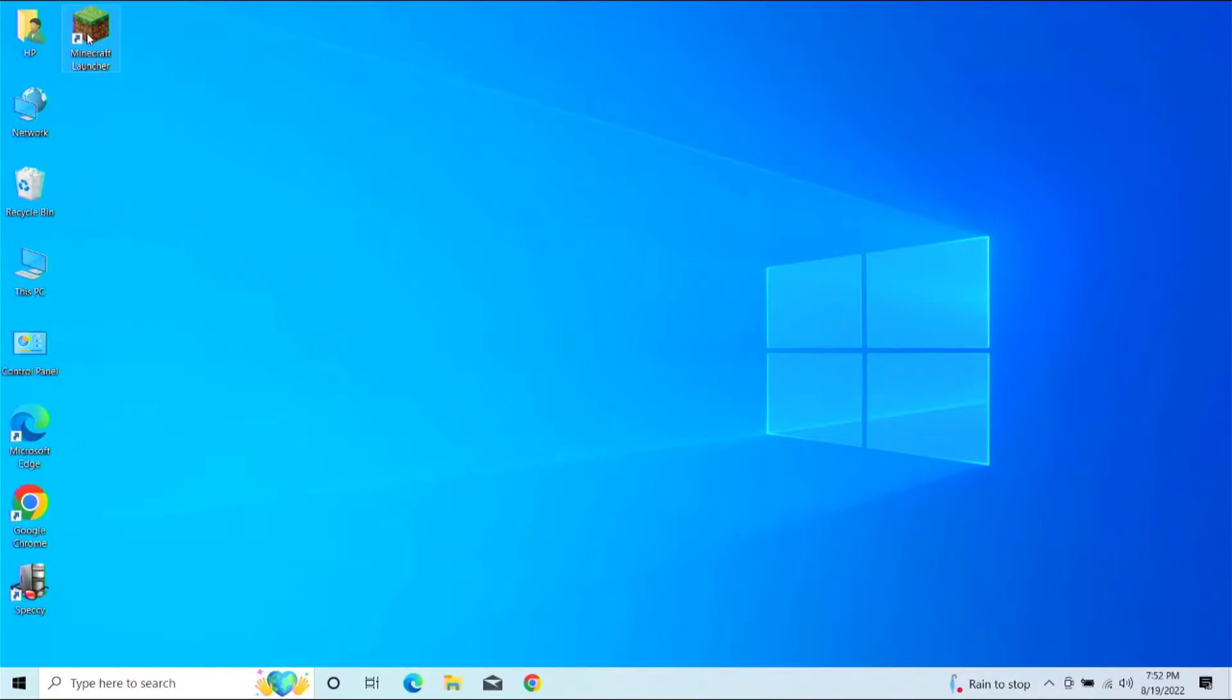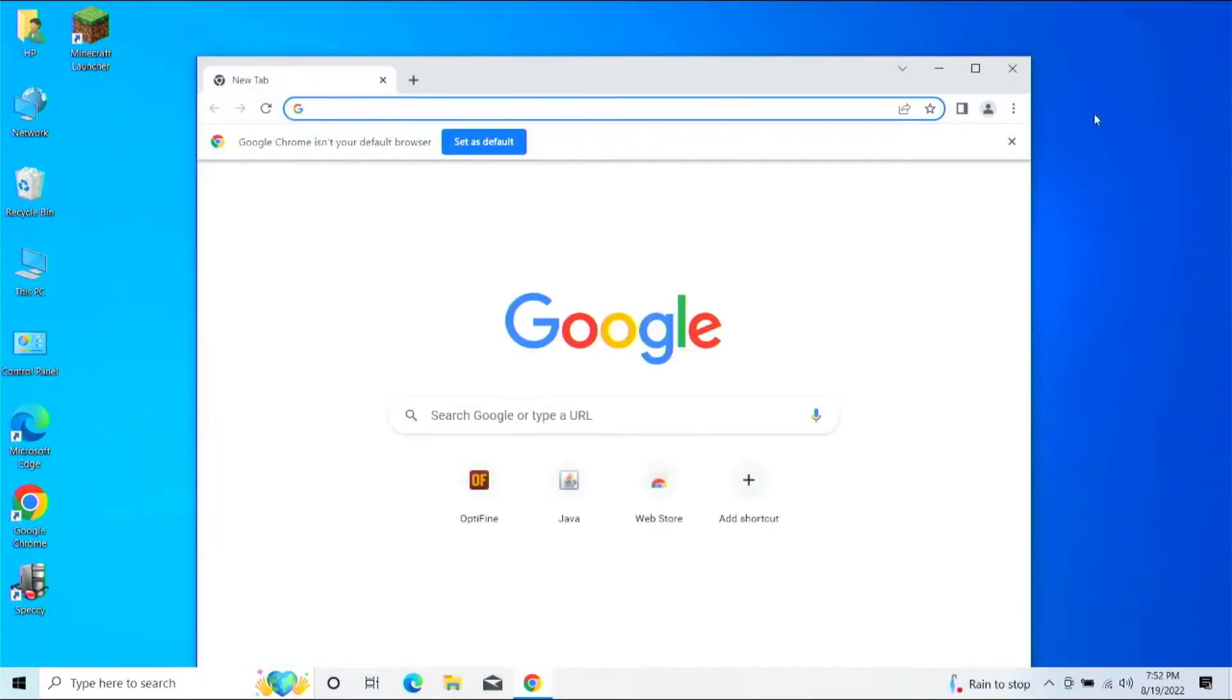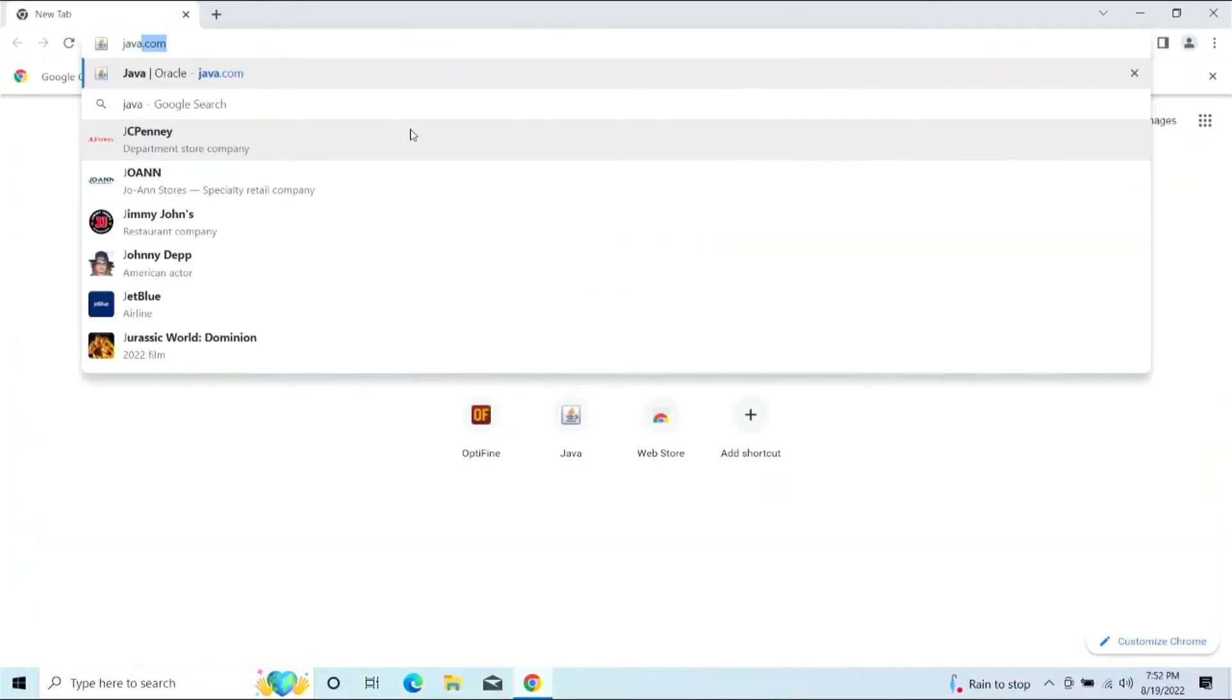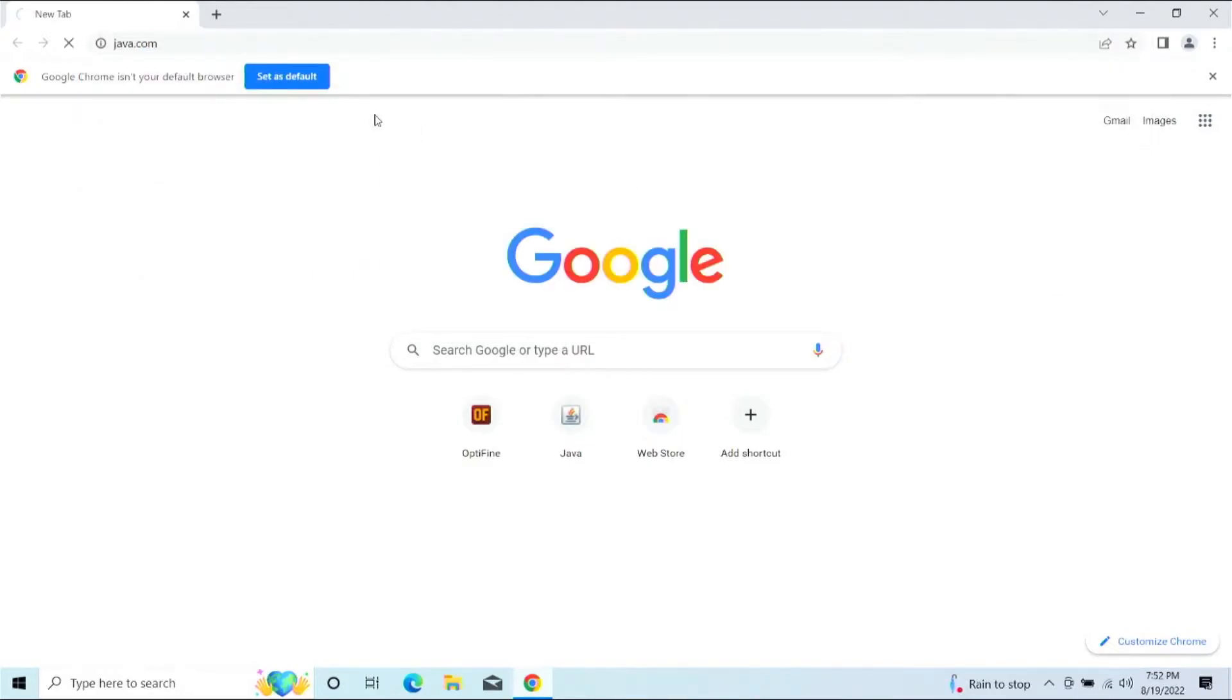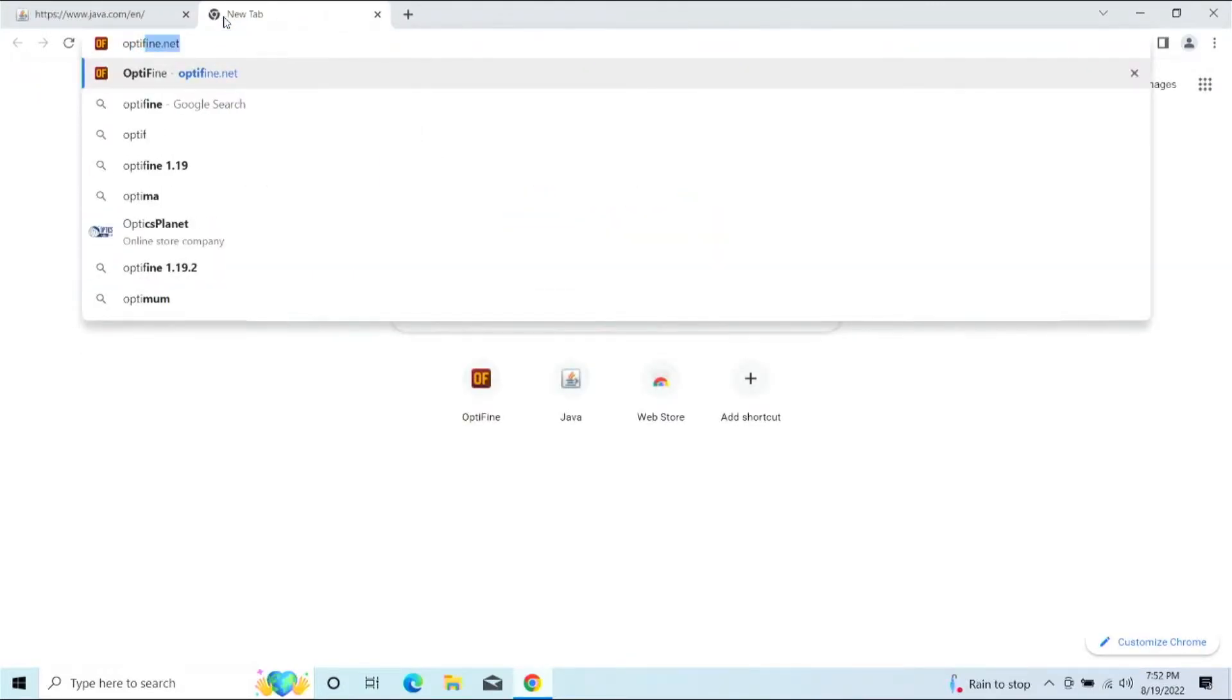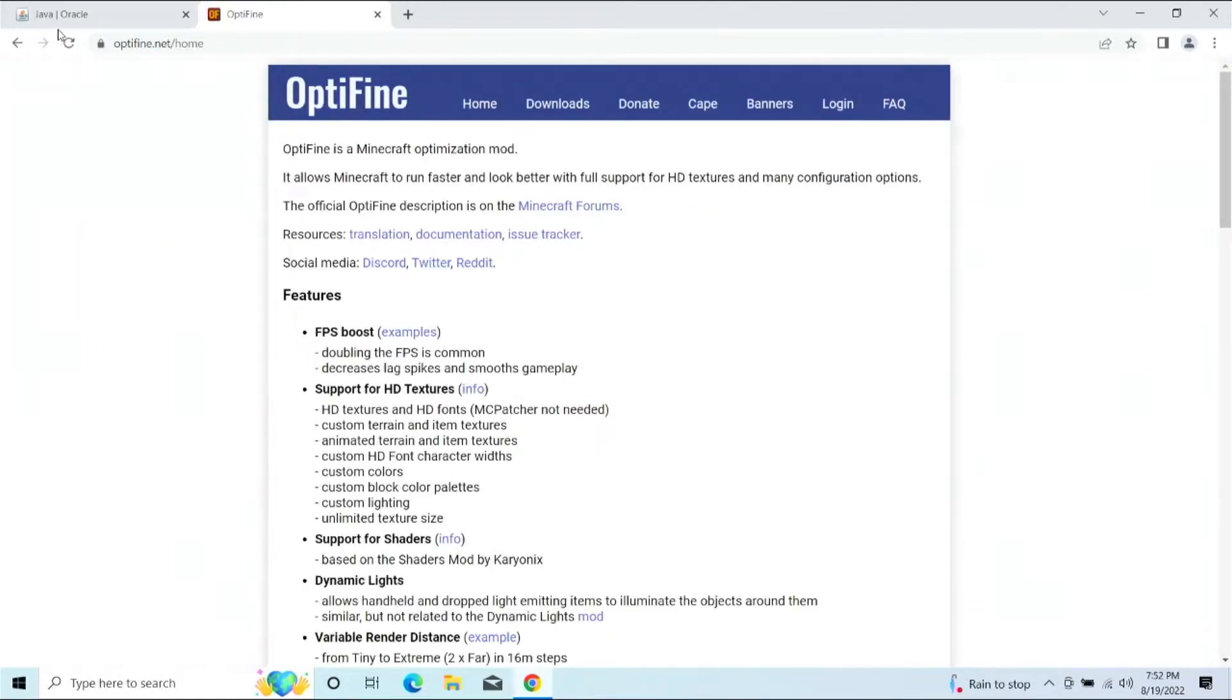First things first, I already have a copy of Minecraft set up, installed, and completely, utterly updated. OptiFine, I will have to go get as well as something to be able to install OptiFine. So we're actually going to need a copy of Java, which I already have Java on here, but I'm going to update Java because that's just a good idea. And we're going to need the actual OptiFine itself, which we can get from OptiFine.net.